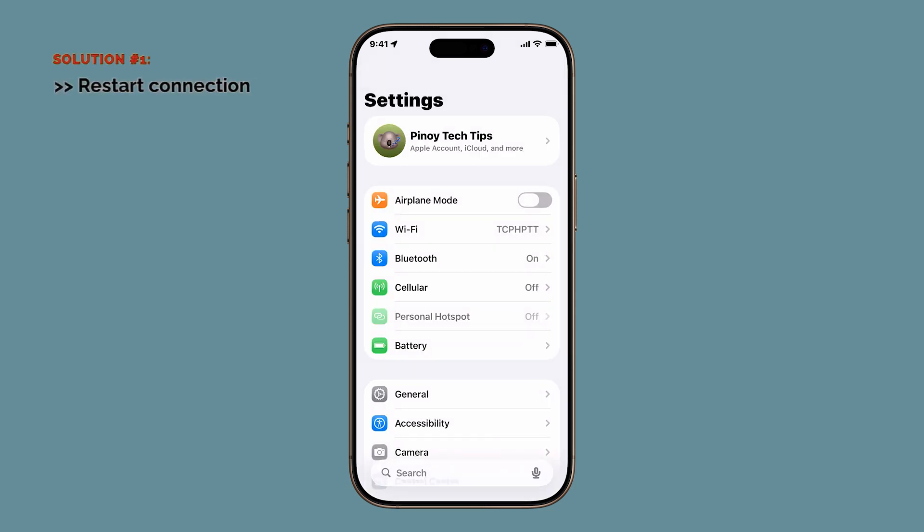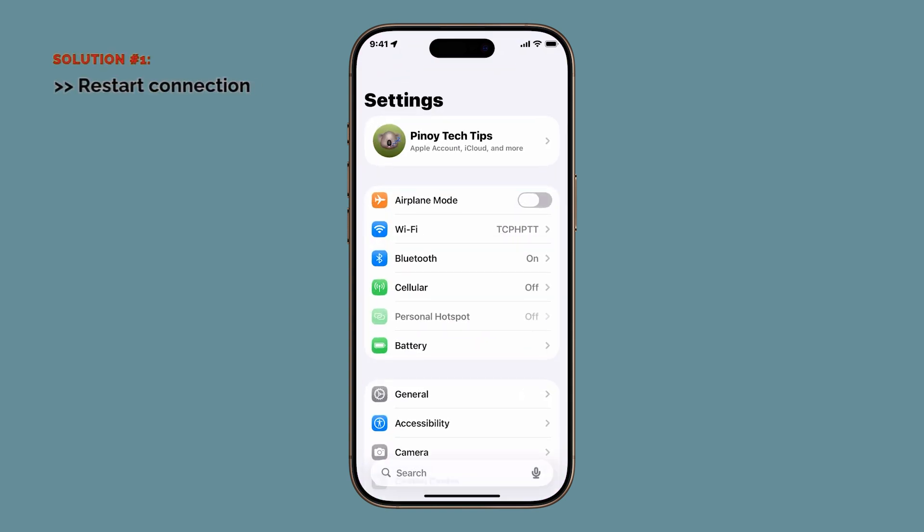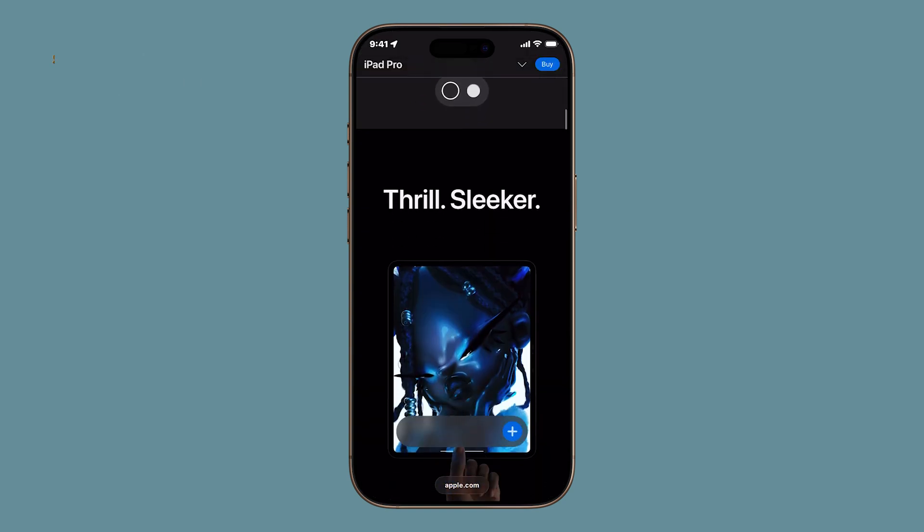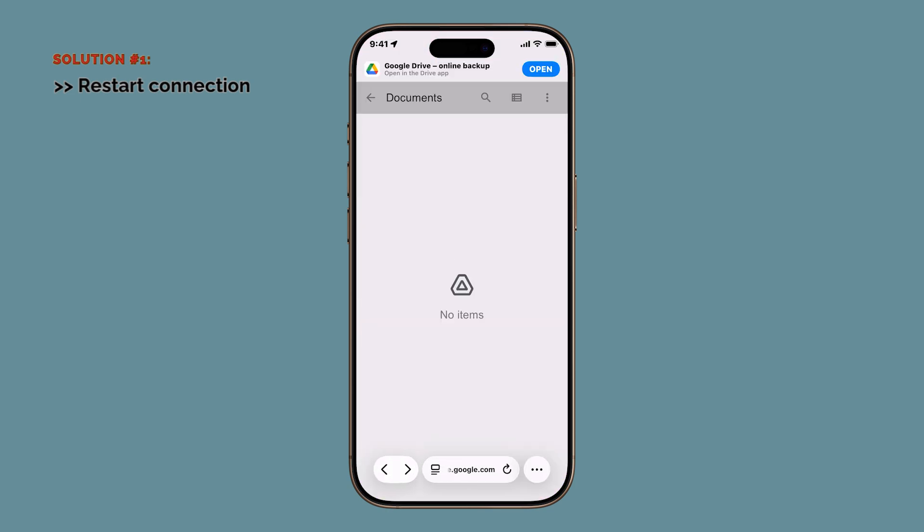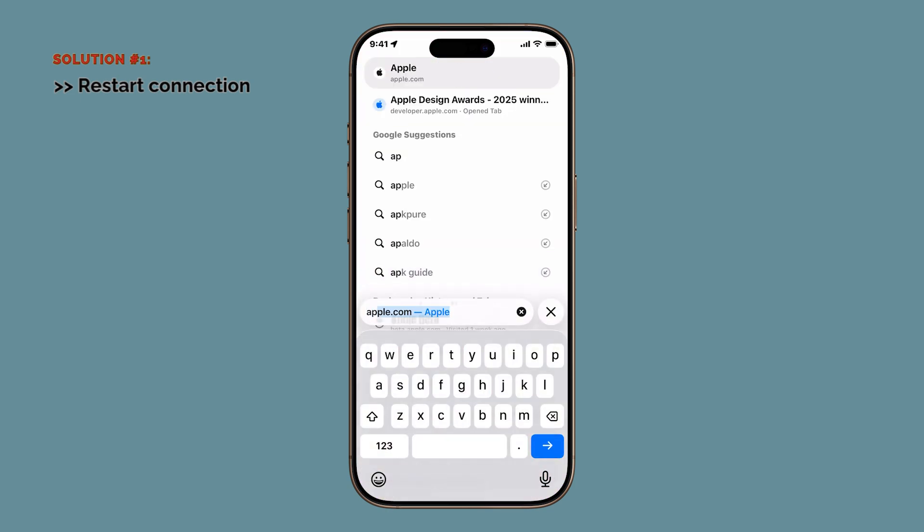You can also try the Airplane Mode trick. To do this, open Settings, tap Airplane Mode, turn it on for about 10 seconds, then turn it off again. This completely resets your wireless connections, which is like giving your iPhone's network a fresh start. Many users find this instantly improves Safari speeds. But if the pages are still dragging, let's move to solution number two.